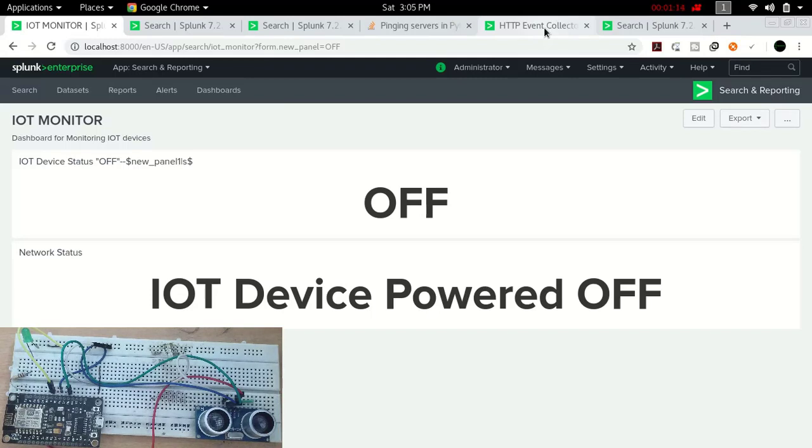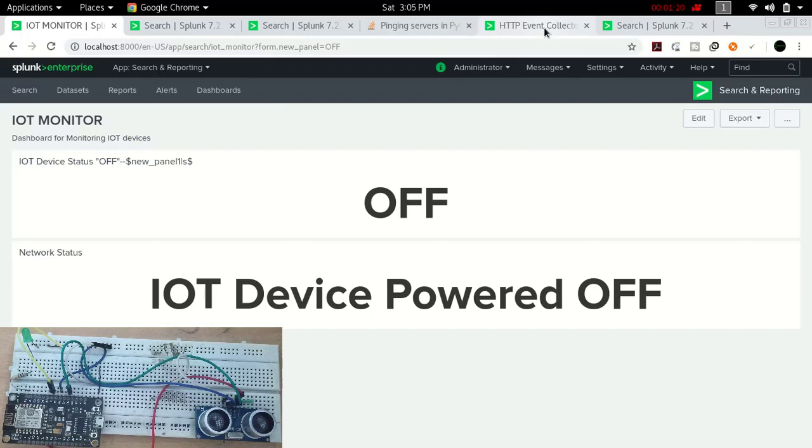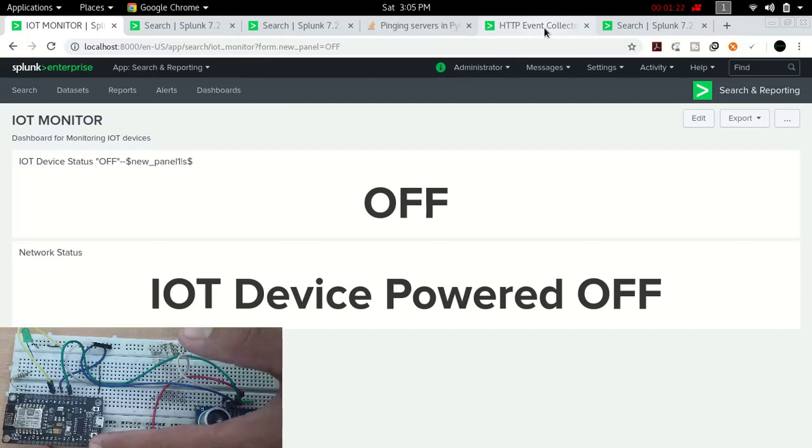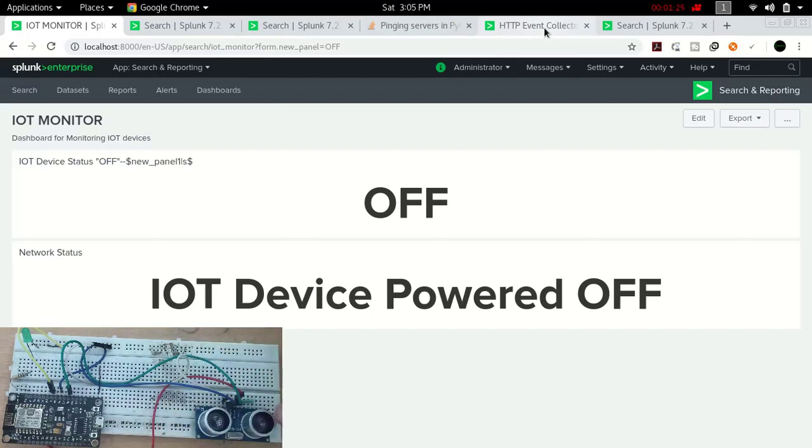Splunk is a big data tool by which you can monitor logs. Here we are going to monitor this whole IoT device system to see the state and status of this IoT device, whether the sensor is sending any false alarm, and what data it is sending.